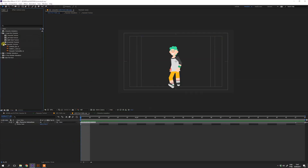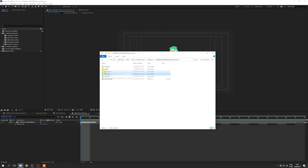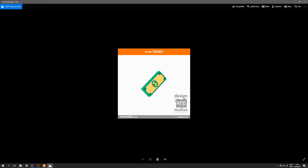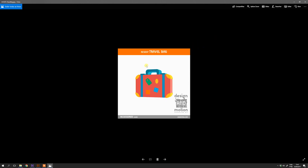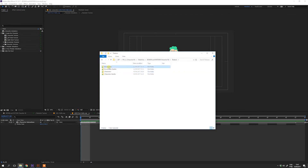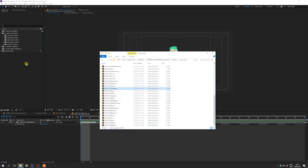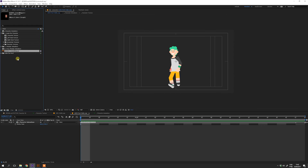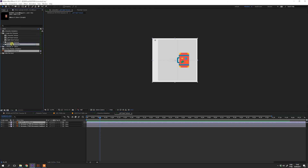The process to apply an accessory to the hand of the character is very similar to the process to import a character texture. First, choose your accessory on the reference accessory folder. Get the code to import the texture from the texture accessory folder. For example, to import the travel bag, use the code 37 to find it in the texture accessory folder. Import it on the After Effects and drag it to the left or right hand texture — it will be automatically applied to the character.